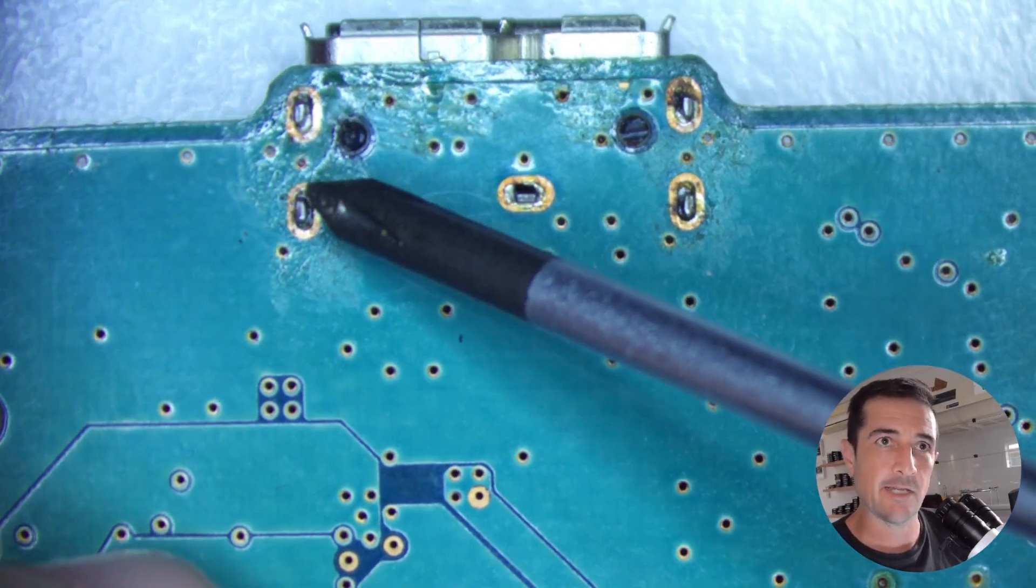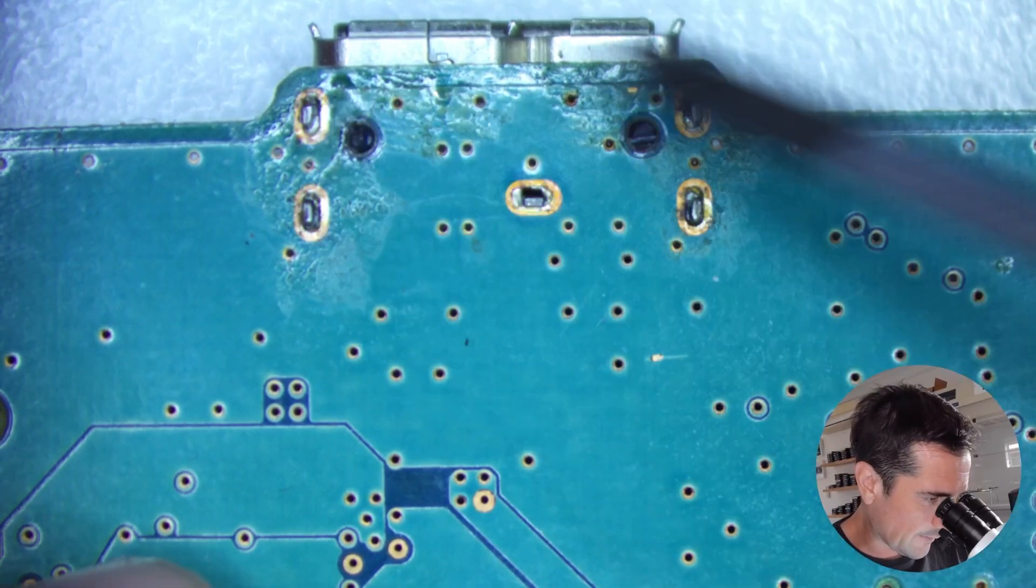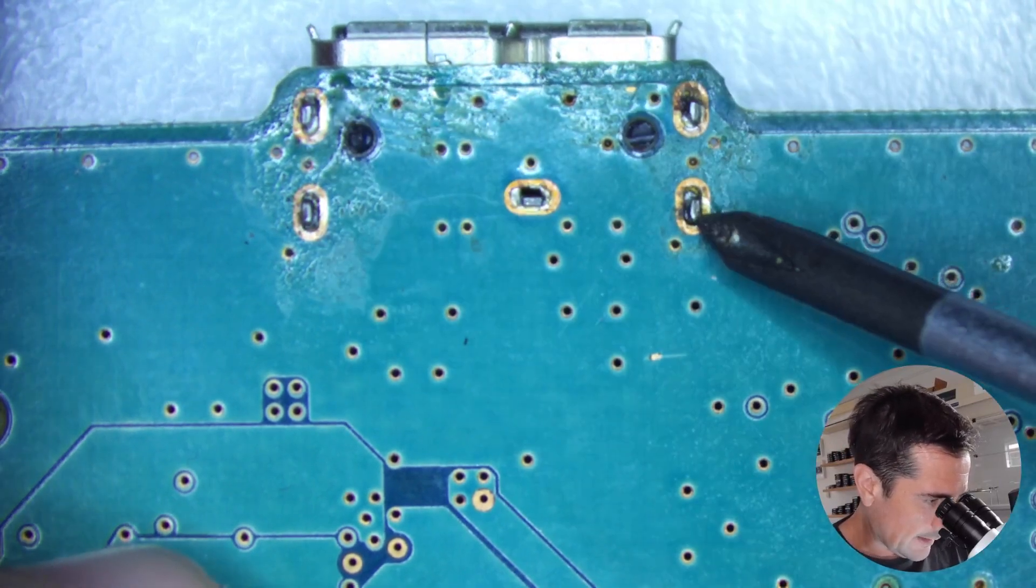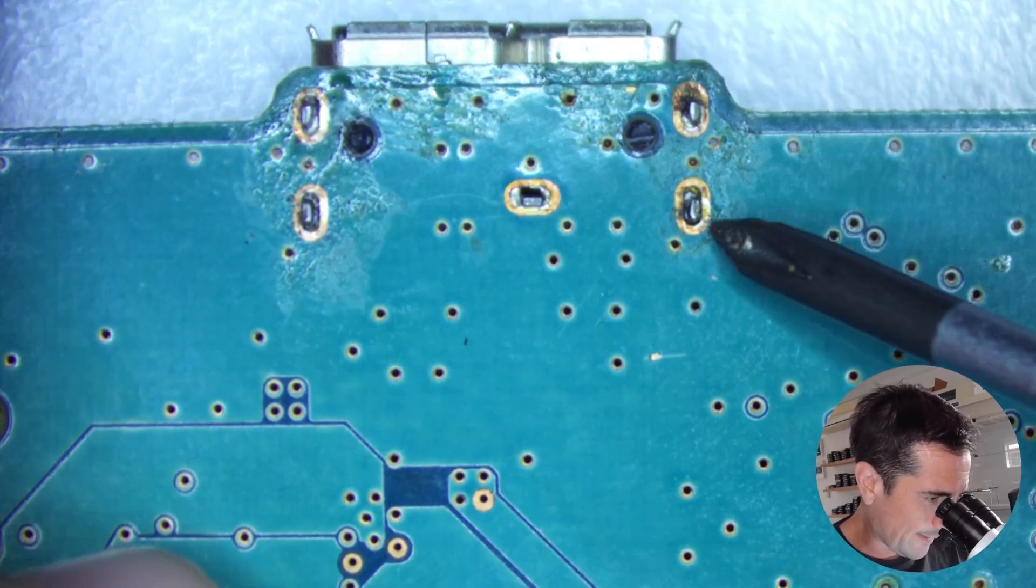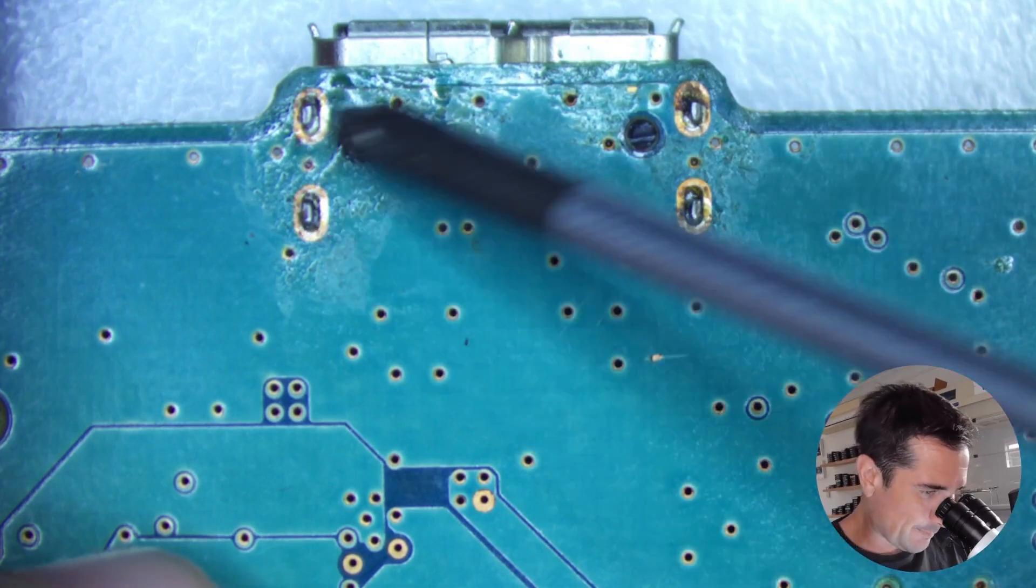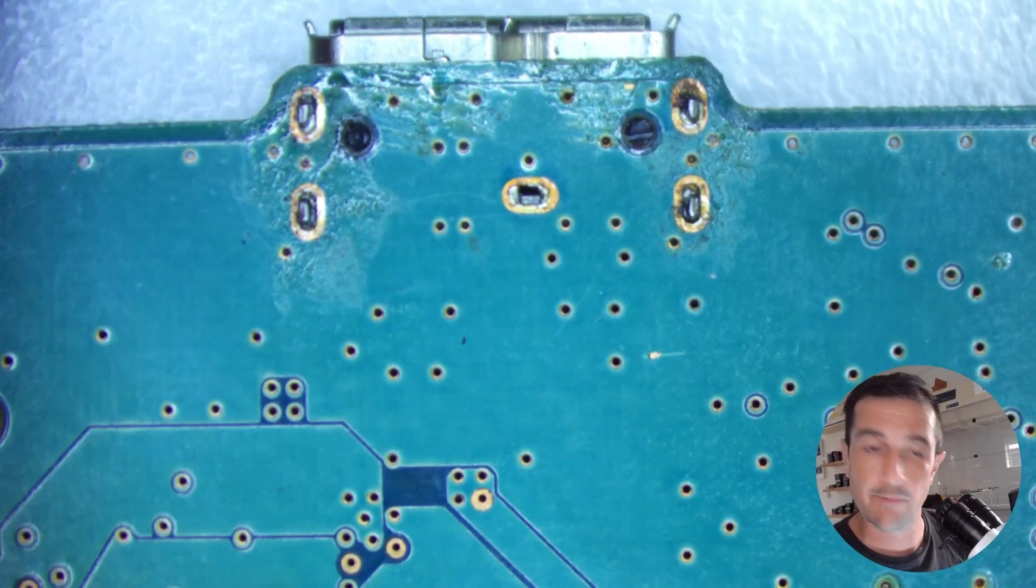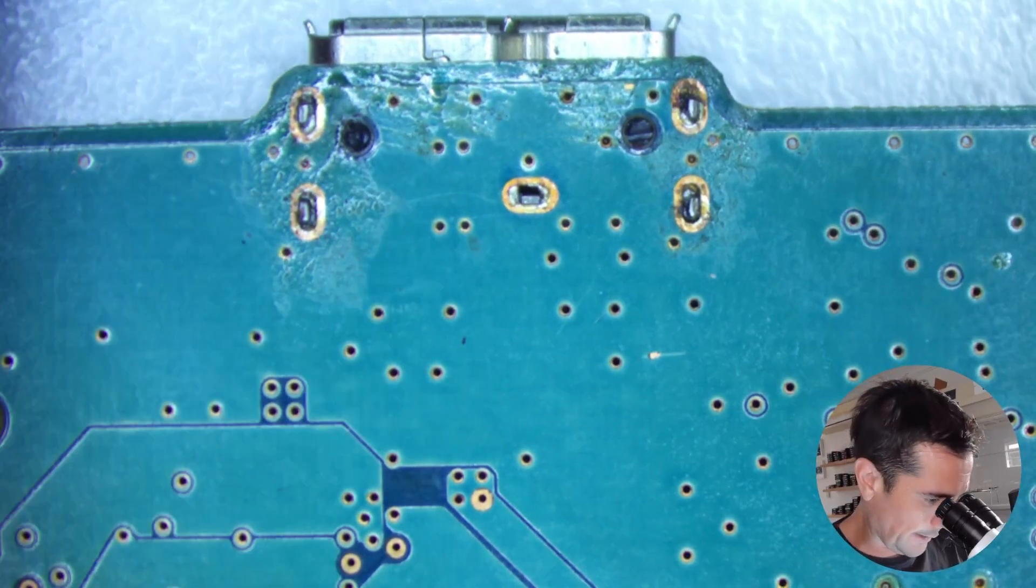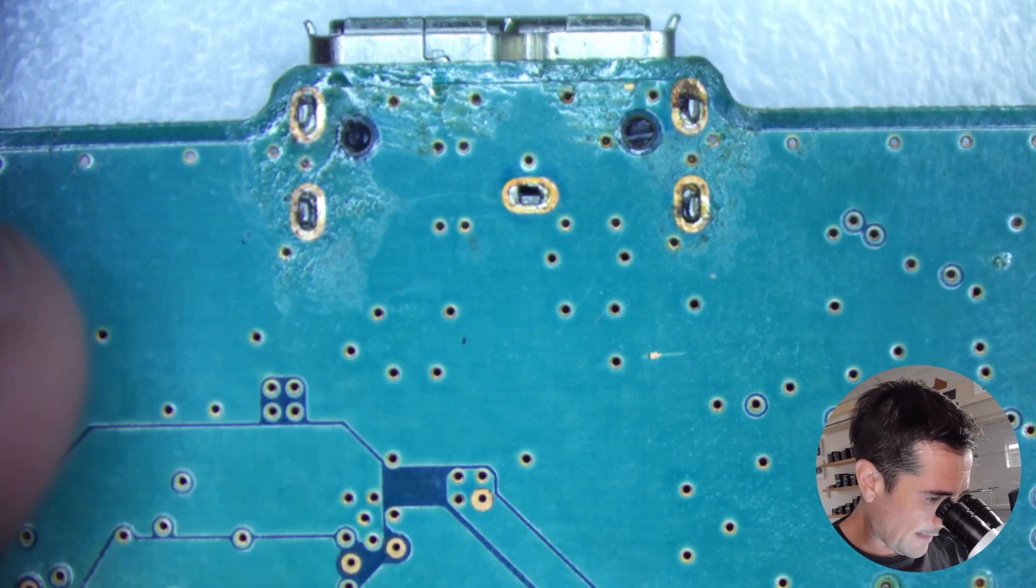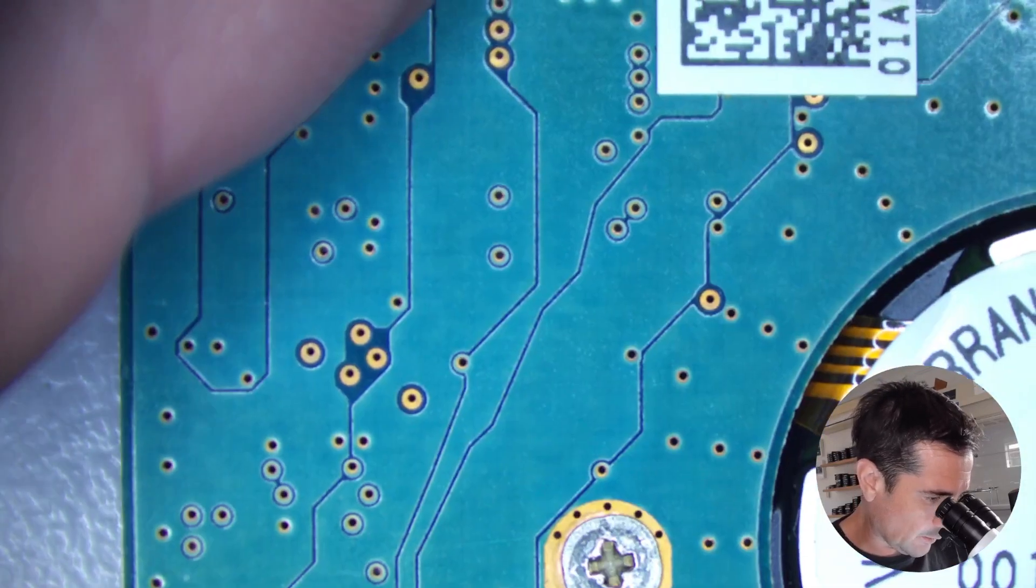Now immediately I can tell by looking at the soldering job of this connector that it looks quite bad and maybe this person does not have a lot of experience soldering. So we'll have to open it up and take a look.